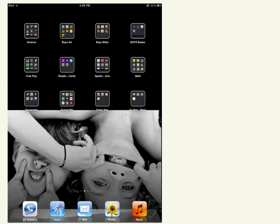I have been on the hunt for good educational apps for a while now and have enjoyed collecting them. I categorized them by subject as you can see here, and today I'm going to show you some of my favorite science apps that we enjoy.